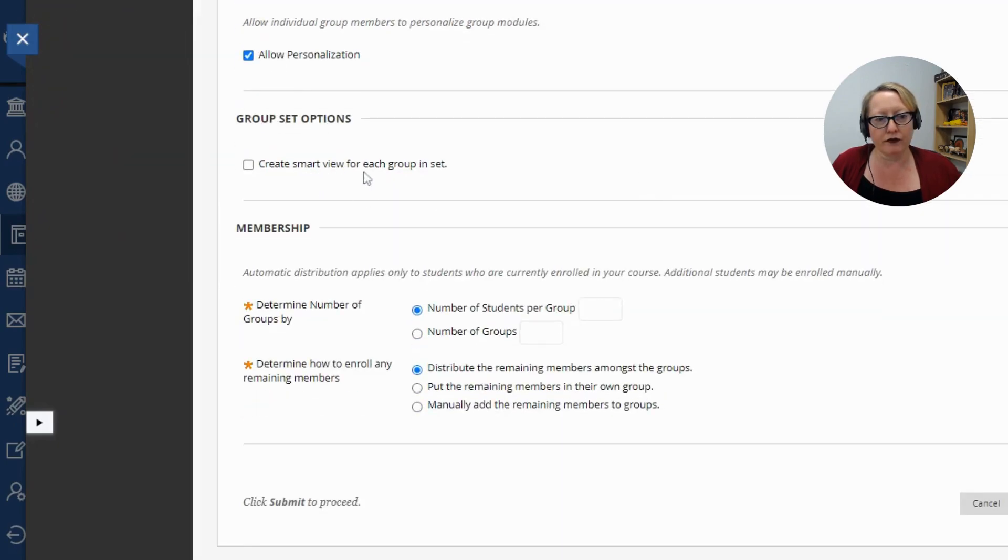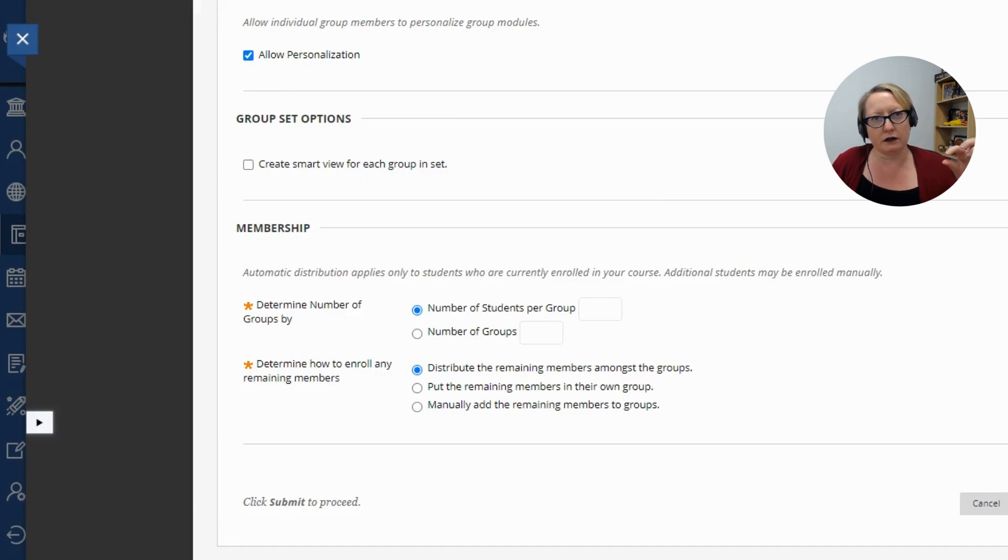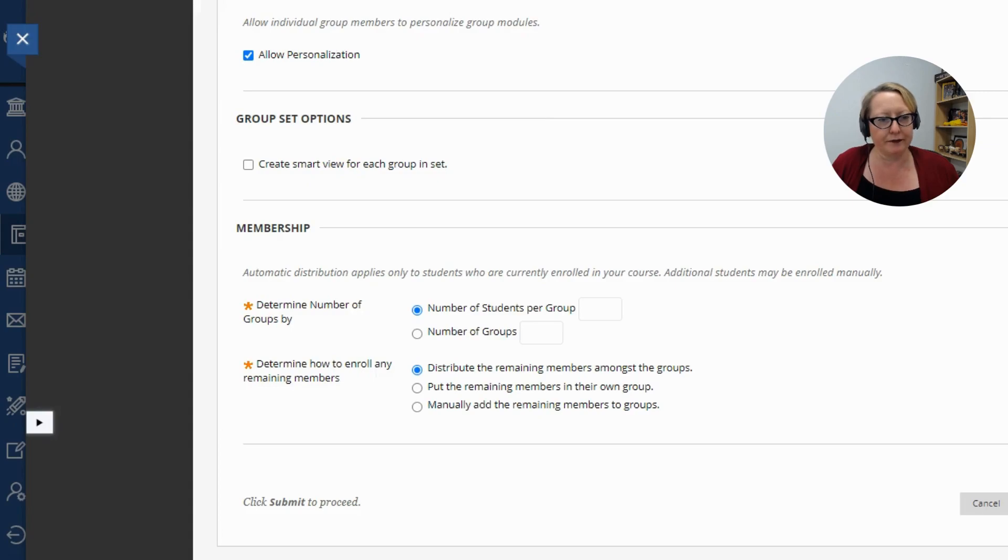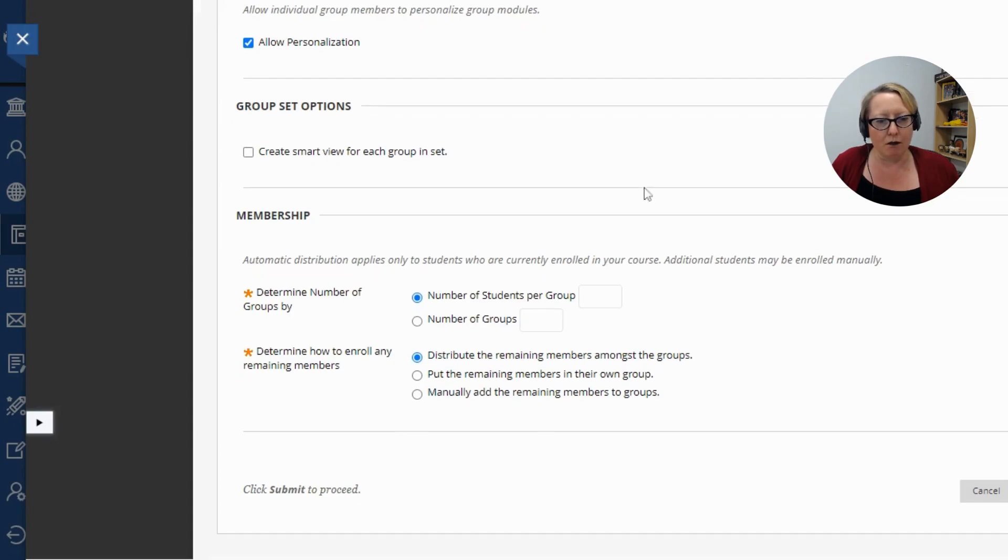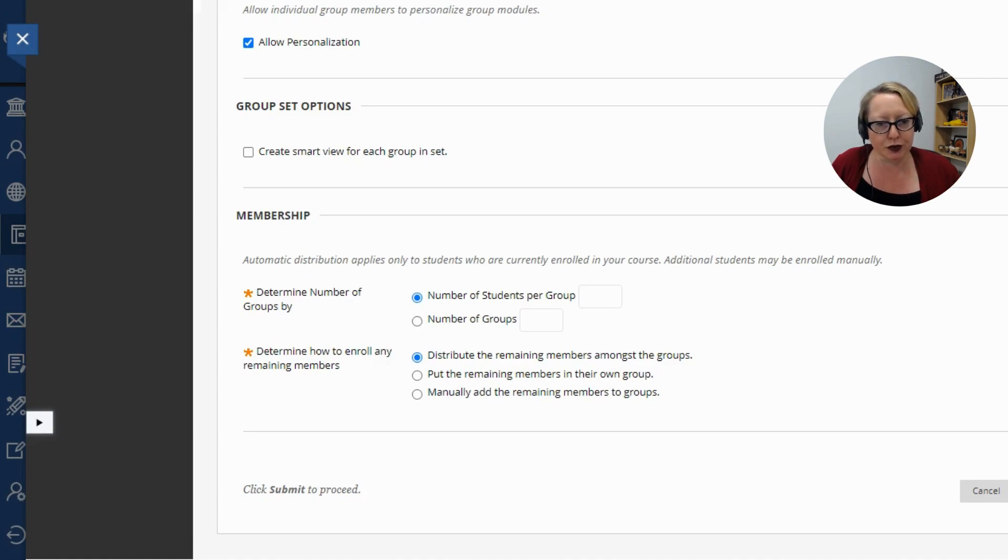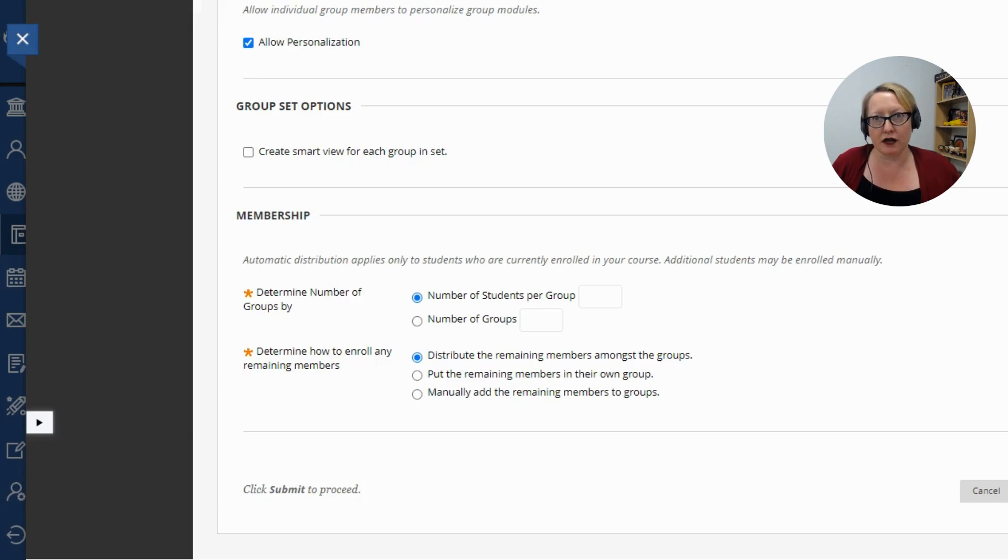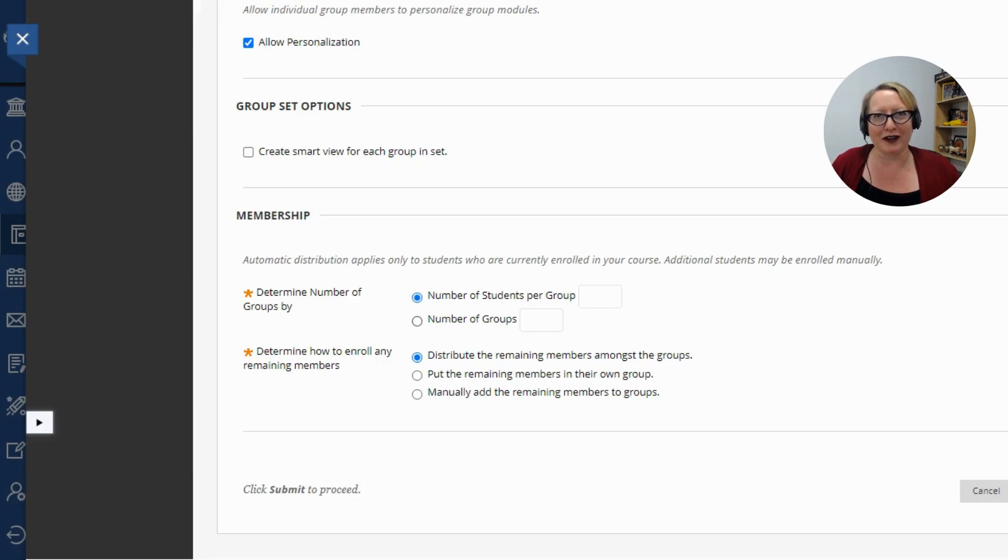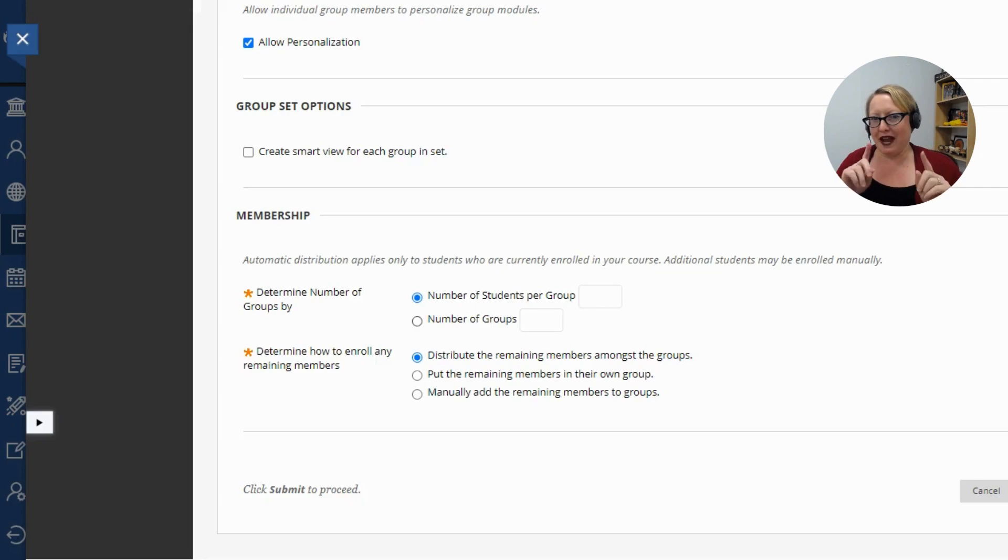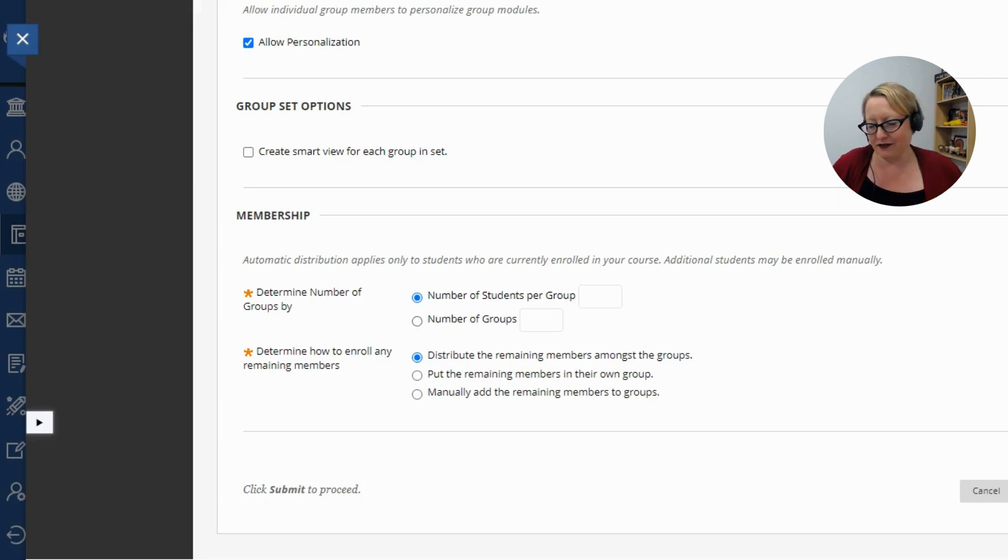So we can go ahead and let's include these. A smart view is in your grade center. If you want to create a little shortcut to just that group, you can do that. So membership, determine number of groups by how many students per group or how many groups you want. So if I want a group of four students in my class of 20, it's automatically going to create five groups of four. If I want five groups, it'll automatically create five groups of four people. Math. So let's go ahead and just say four.